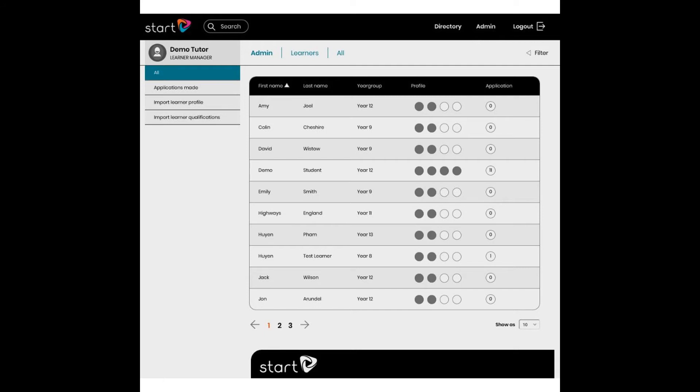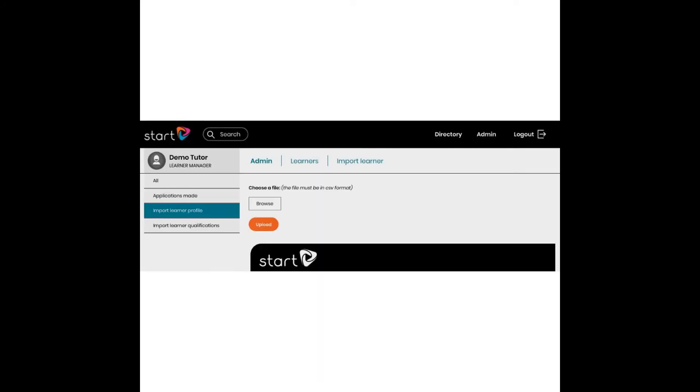Here's the screen with a Browse function for you to find and select your CSV file and the orange Upload button lets you upload it to the system.